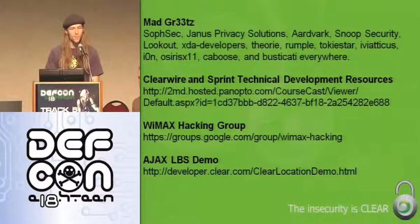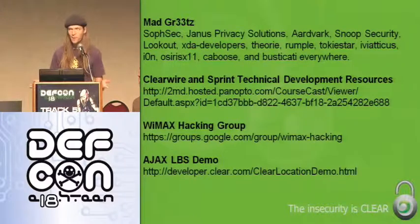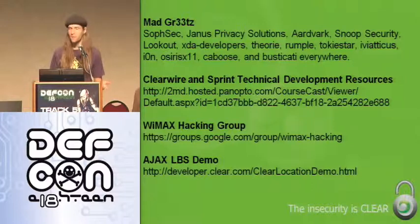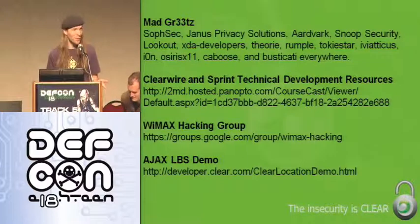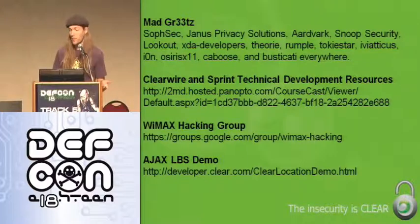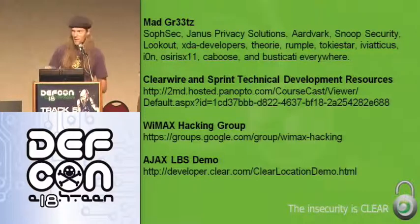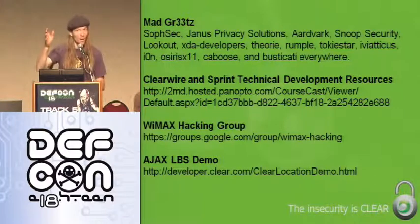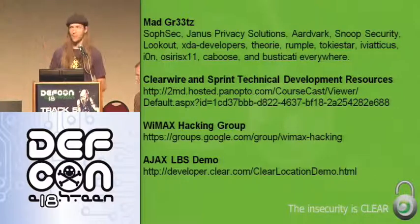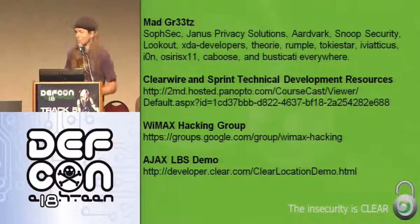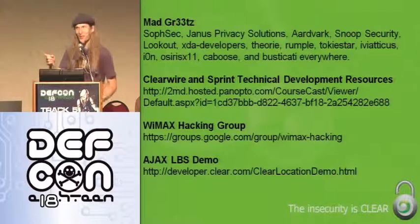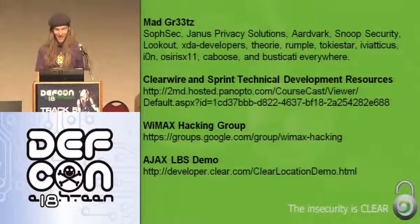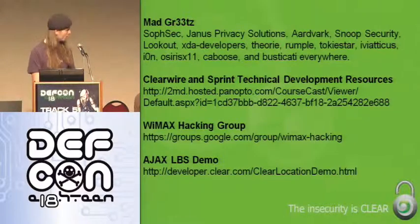Does anybody want to see a demo of the device getting rooted? Yeah? Because I think we have a couple of minutes and we can probably set that up. We could also do it somewhere else. Yeah? Okay, I heard the bring it. That sounds good.